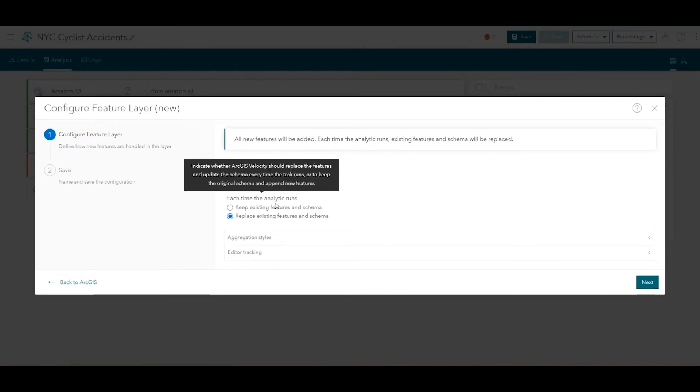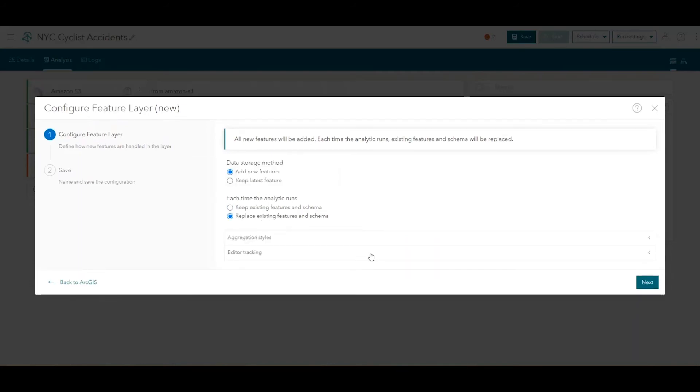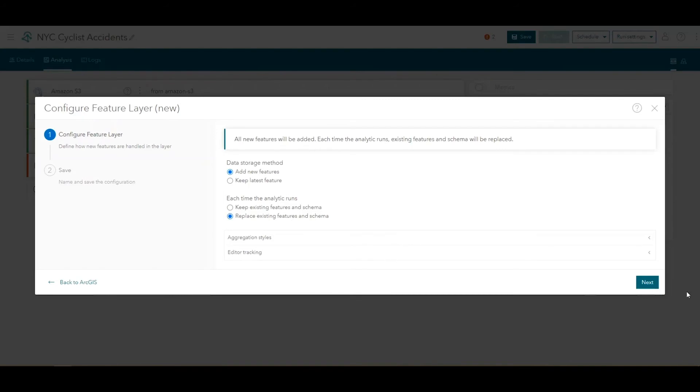Alternatively, the Keep Existing Features and Schema option can be useful if you wanted to append additional records each time the big data analytic is run. Notice, with these two settings, you may see that data retention options are hidden. A data retention policy is not necessary if you are always replacing output features since the dataset is not likely to grow indefinitely over time.